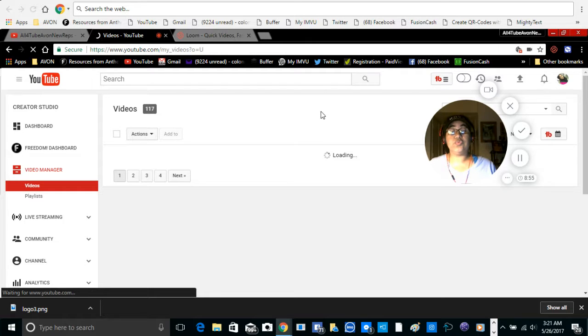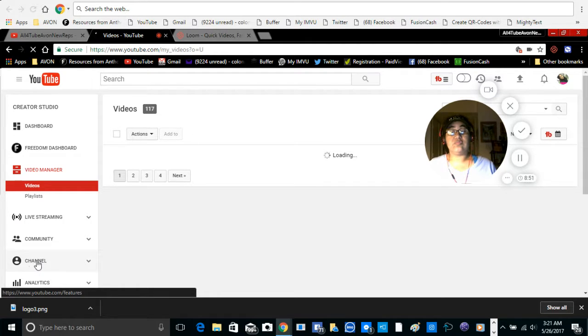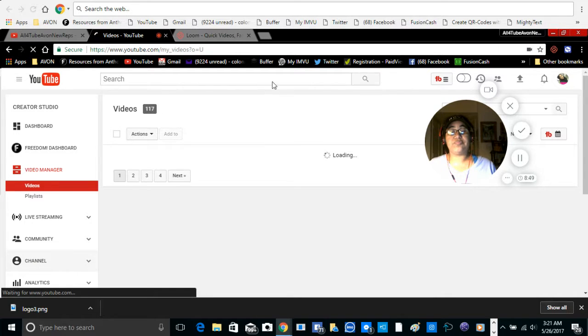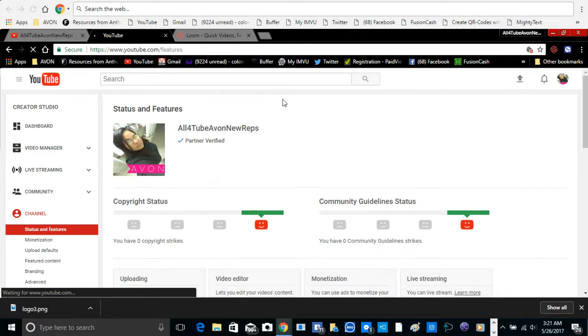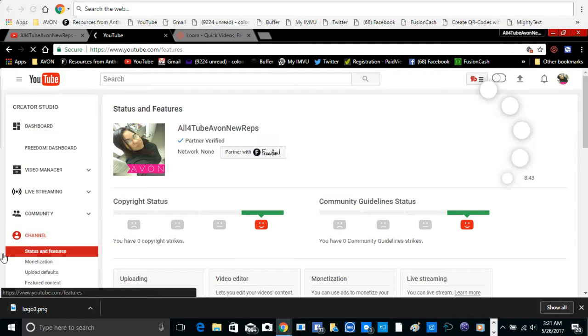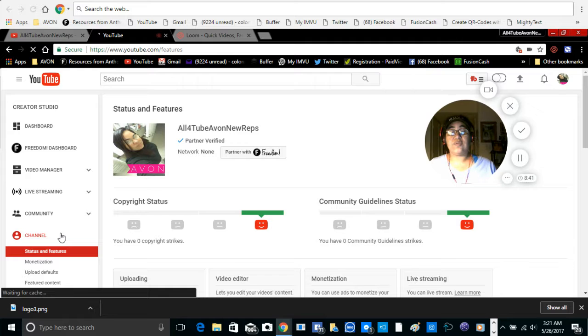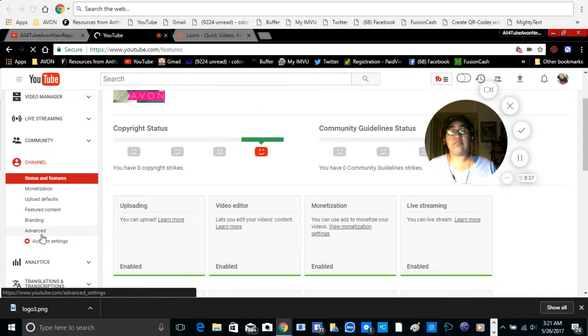Scroll down to channel, click on channel. Okay, after you click on channel, we're going to wait for that to come up. Then you're going to come back over here to your channel and you're going to scroll down.